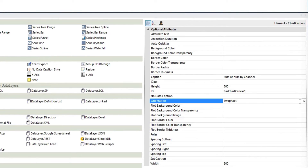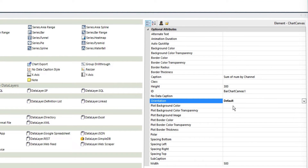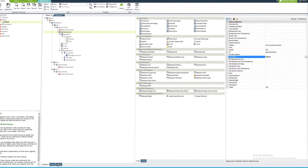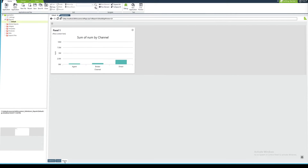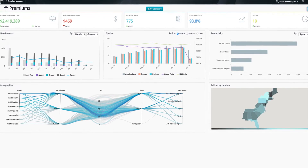They provide functionality out of the box, but may also be modified through element attributes. A simple example would be changing the bar chart display axis.